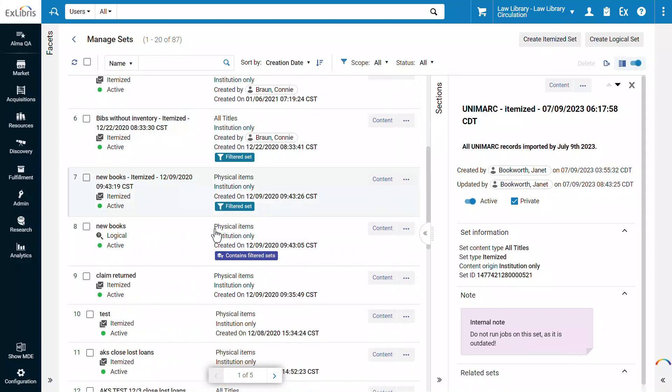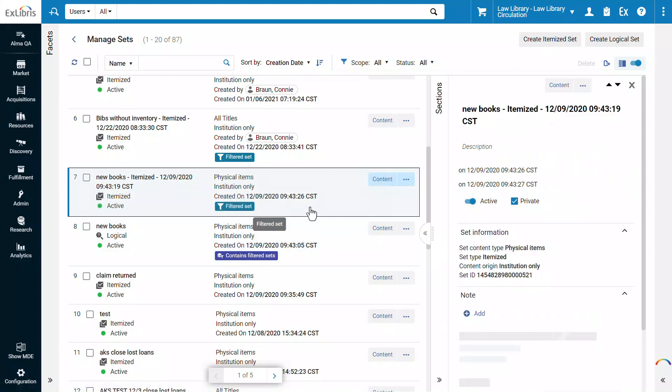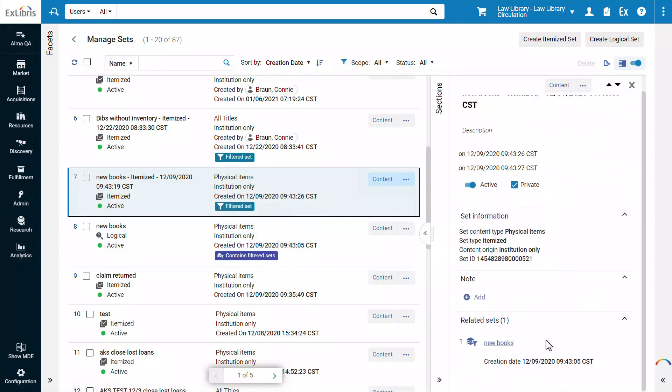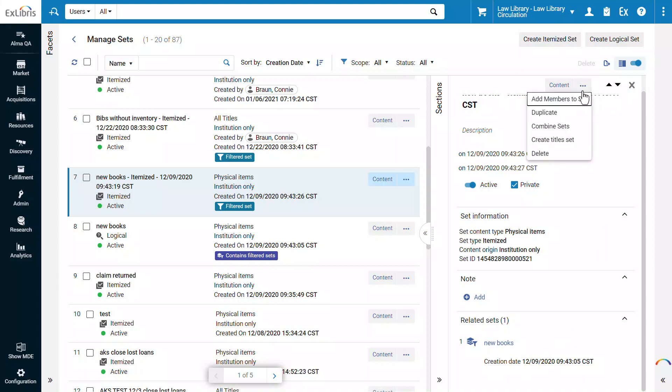In the case of filtered or combined sets, you can find the filter or the related sets on the bottom of the panel. From the top of the panel, you can perform actions on the set or navigate to its content.